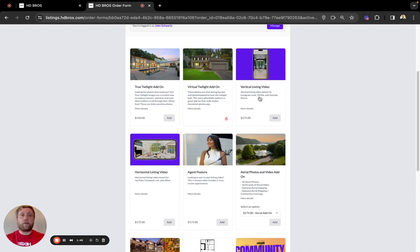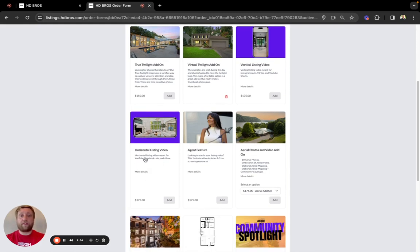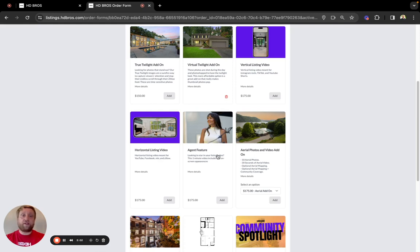A vertical listing video, which is optimized for social media and viewing on phones, a horizontal listing video, which is optimized for the MLS, a listing site, and viewing on computers, an agent feature, which makes you the star of your own listing video.